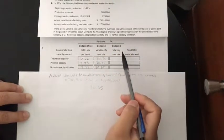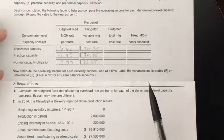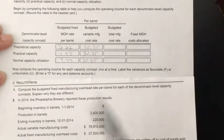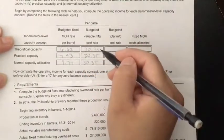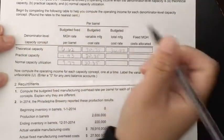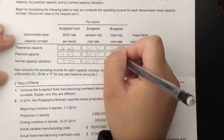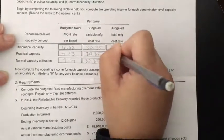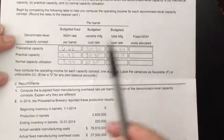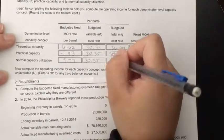To find the budgeted total manufacturing cost rate, we add the budgeted fixed manufacturing rate per barrel to the budgeted variable manufacturing cost rate. So $6.62 plus $30.35 equals $36.97 for theoretical. For practical capacity: $7.93 plus $30.35 equals $38.28. For normal capacity: $9.77 plus $30.35 equals $40.12.